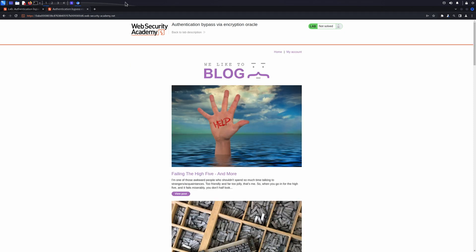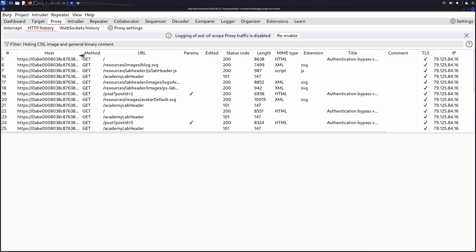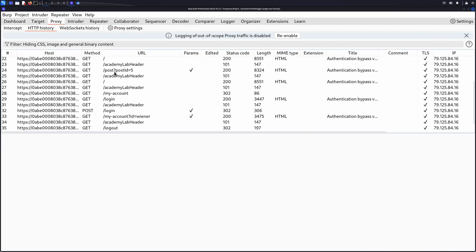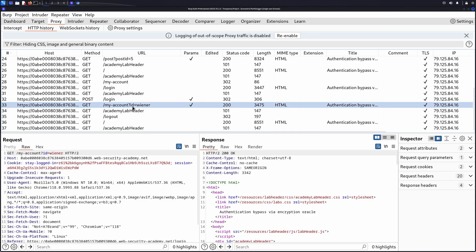The first step is to identify a message that includes a token that we want to investigate further. In this case, we'll use the request for the My Account page when the user has enabled the Stay Logged In cookie.